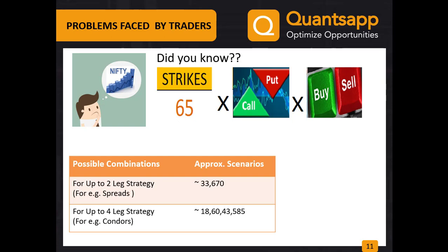Had you ever thought about it? I doubt anyone would have. Without even knowing these statistics, we still trade in options hoping to make money. Don't you think if we could solve this puzzle and find the best strategy, our profits would automatically increase very significantly? That's what QuantsApp will help you to do, and that too with just a simple click.